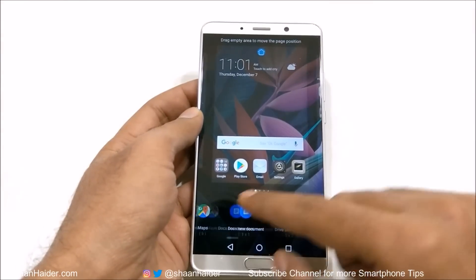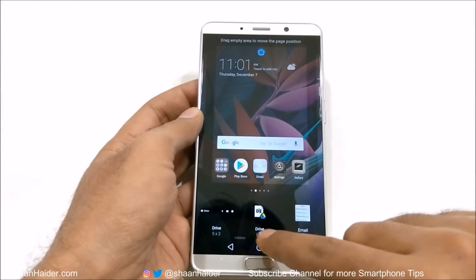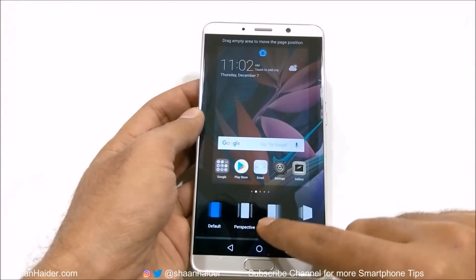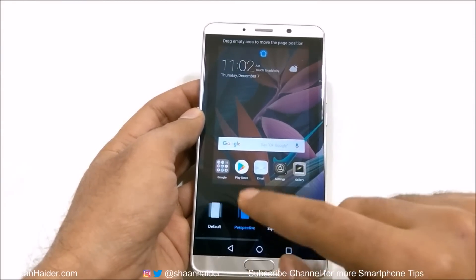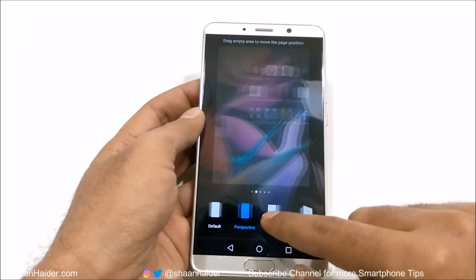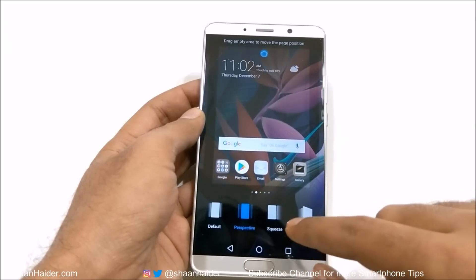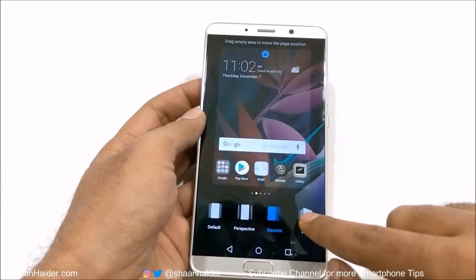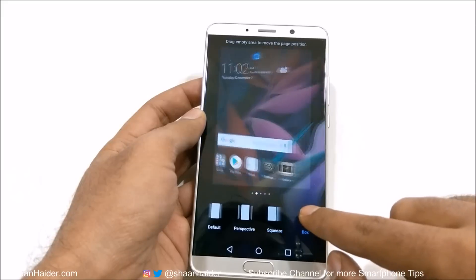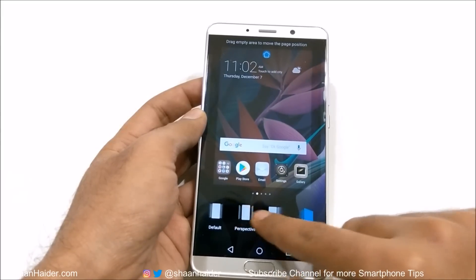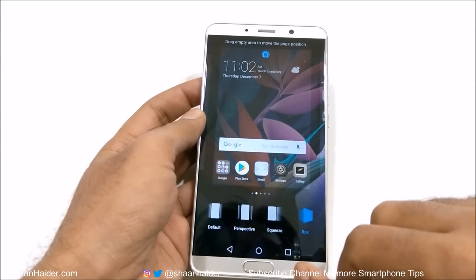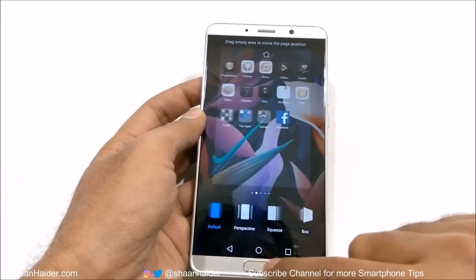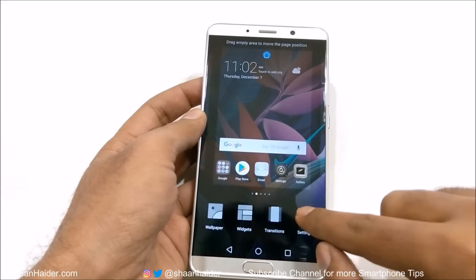You can select any of these widgets to place on the home screen. And then there are transitions — there are lots of transitions — and here is a live demo of how the home screen content will move for each of them. Depending on your choice, you can select any of them.